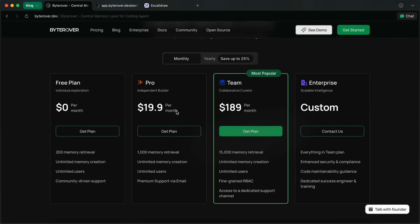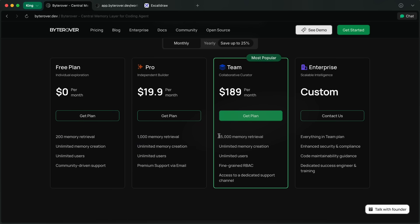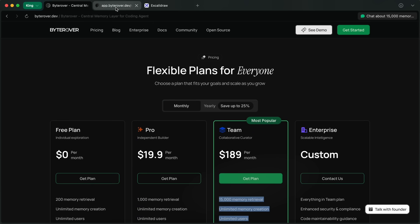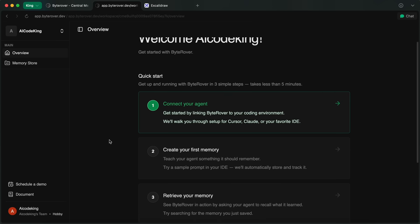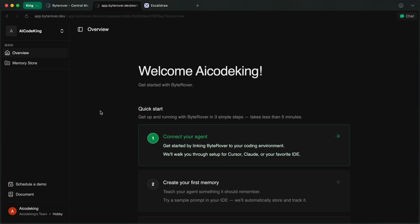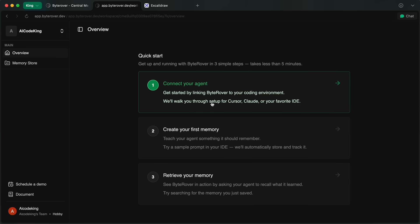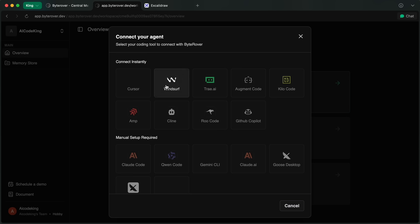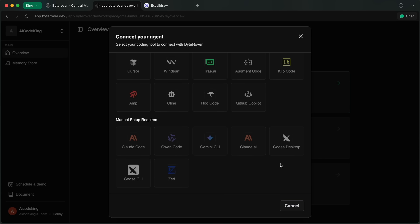There are also super affordable plans that you can choose according to your needs as well. Once you sign up, you'll create your organization and a memory workspace—that's your team's shared brain. From there you can install the ByteRover extension on your favorite IDE.